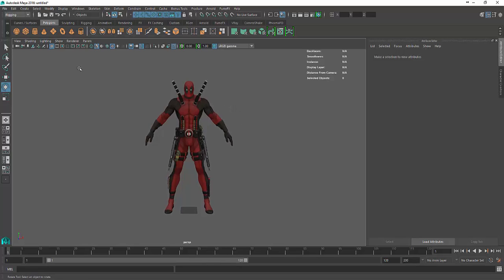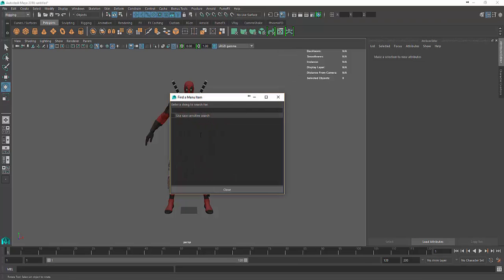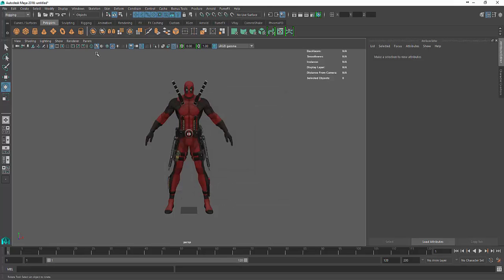All you're going to need is Maya 2016, but pretty much every other version has the same thing. If you can't find something in your version, you can come to help and use this find menu and just type in whatever I'm typing and it'll bring it up in your version.